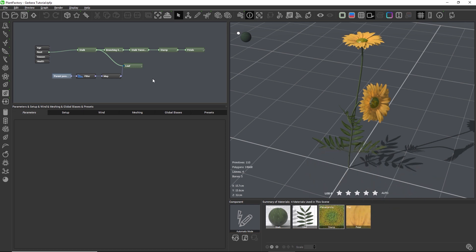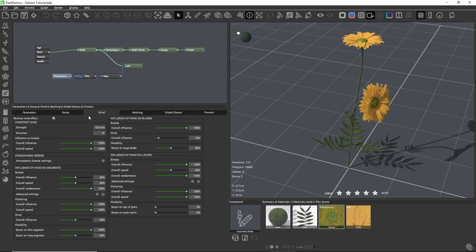To make a plant move in the wind, we need to go to the wind tab and check 'Receive Wind'. Without this checkbox, no other setting will have any effect.